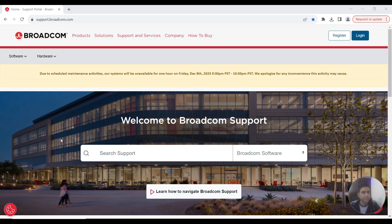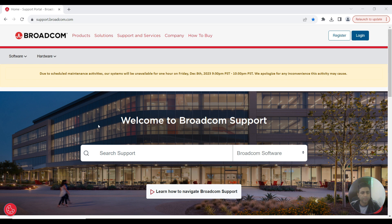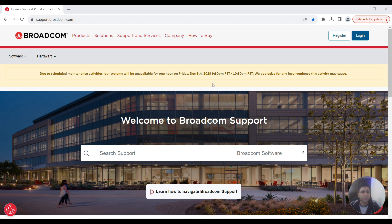In this video, I'll be showing you how to download CA Layer 7 API Gateway 10.1 OVA files. This is the website of the platform you need to go to.